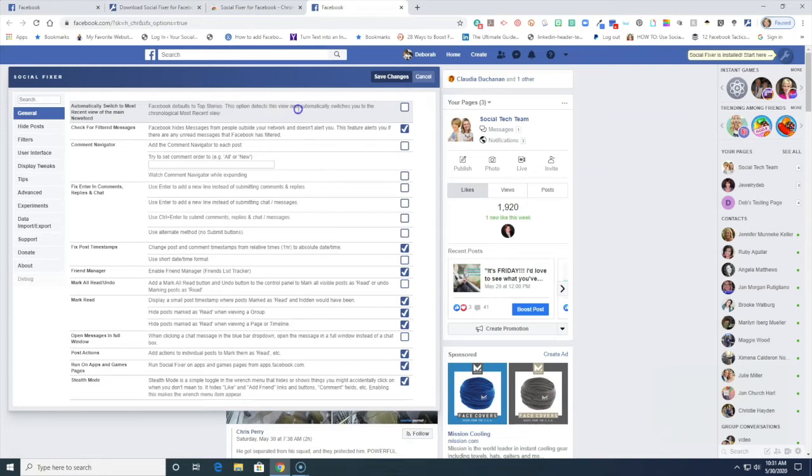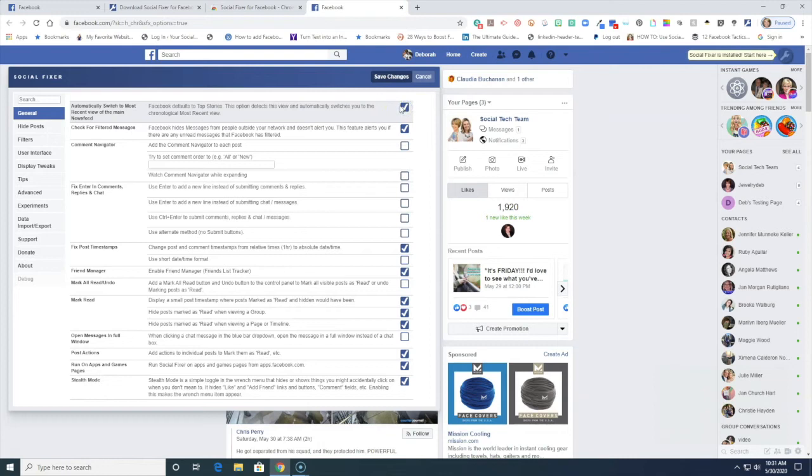This option detects this view and automatically will switch you to the chronological most recent view. So if you want to see what's the most recent post coming up in your newsfeed then you'll want to turn that feature on.